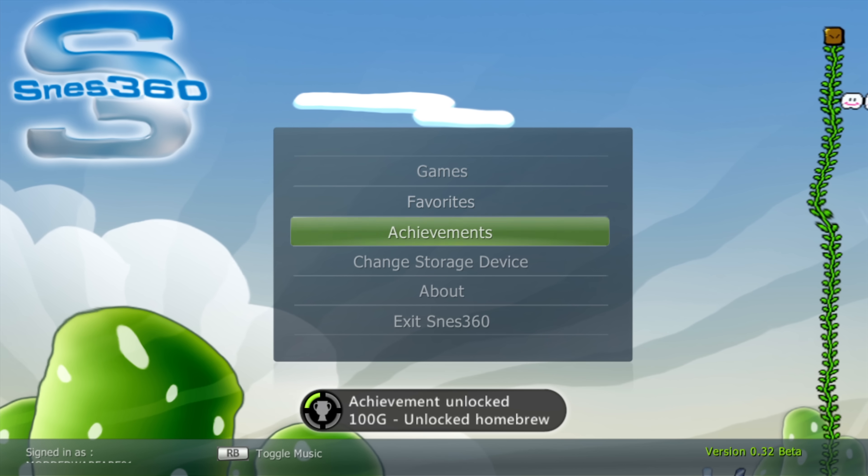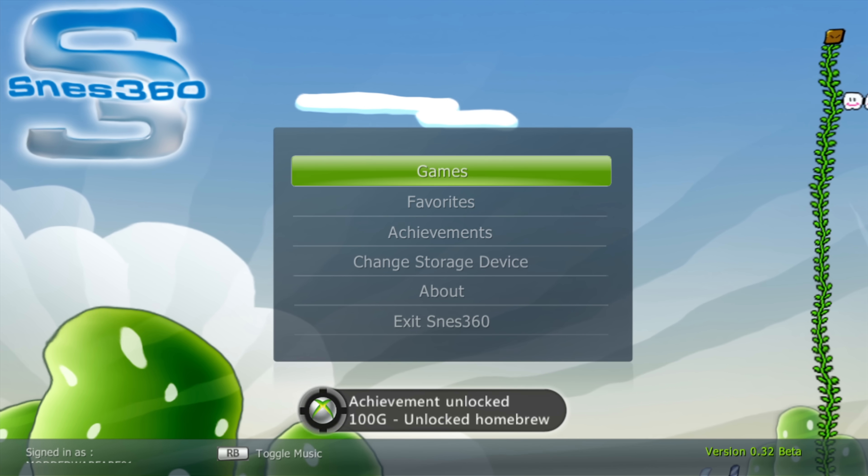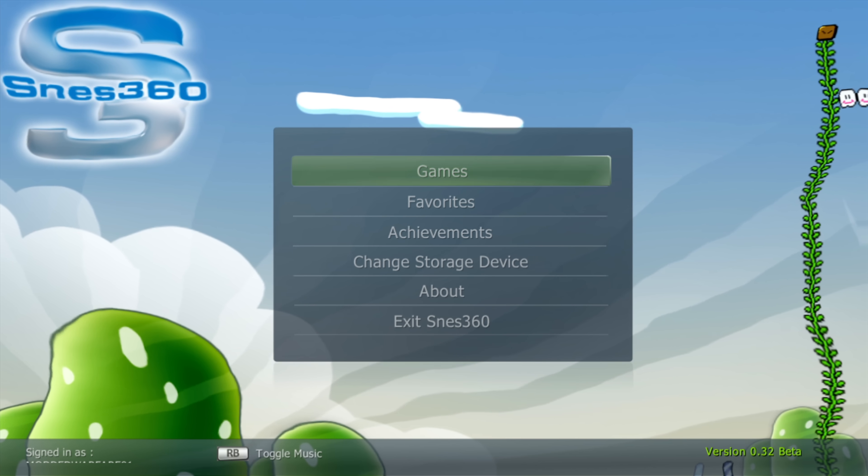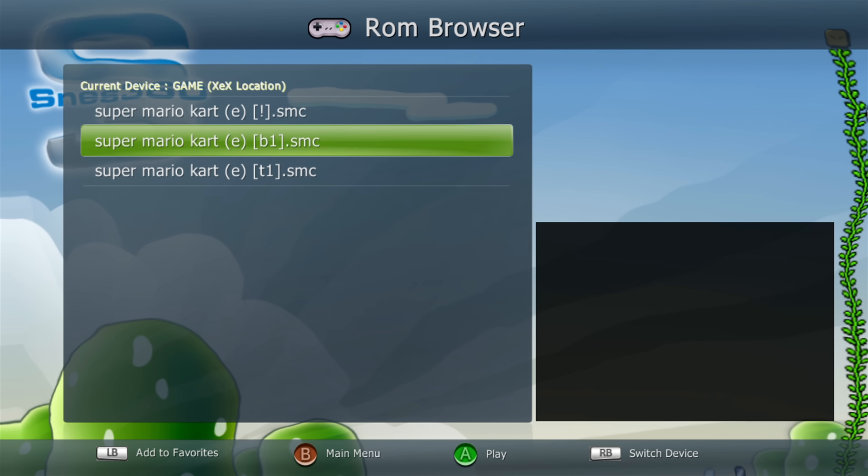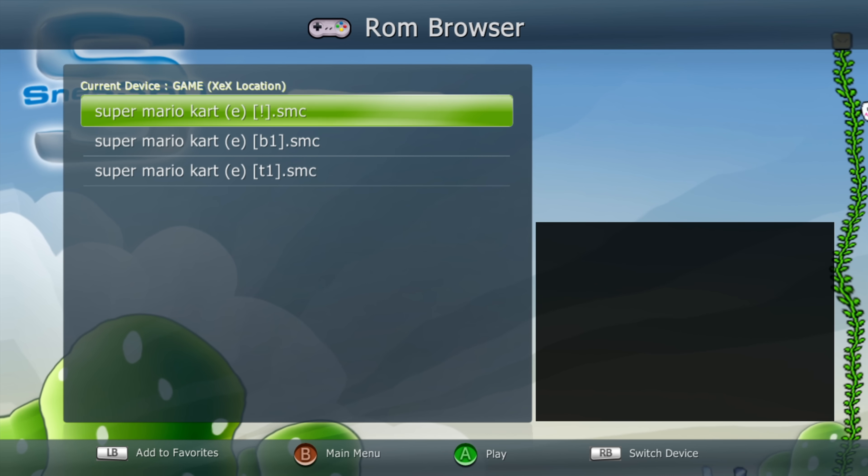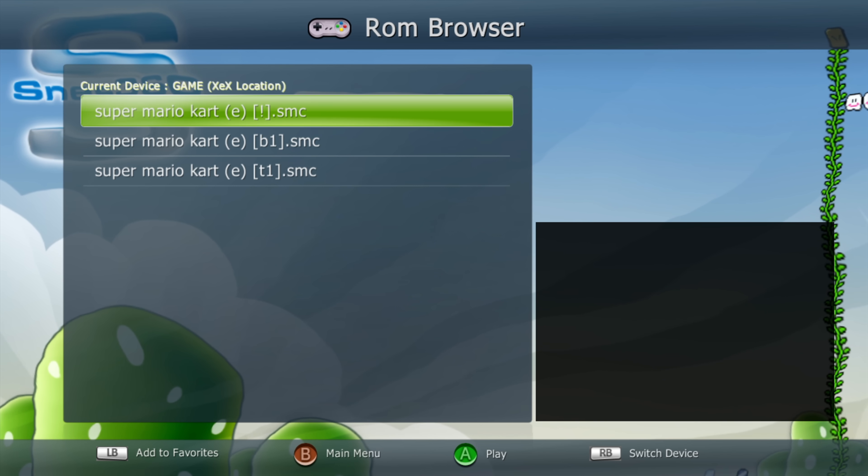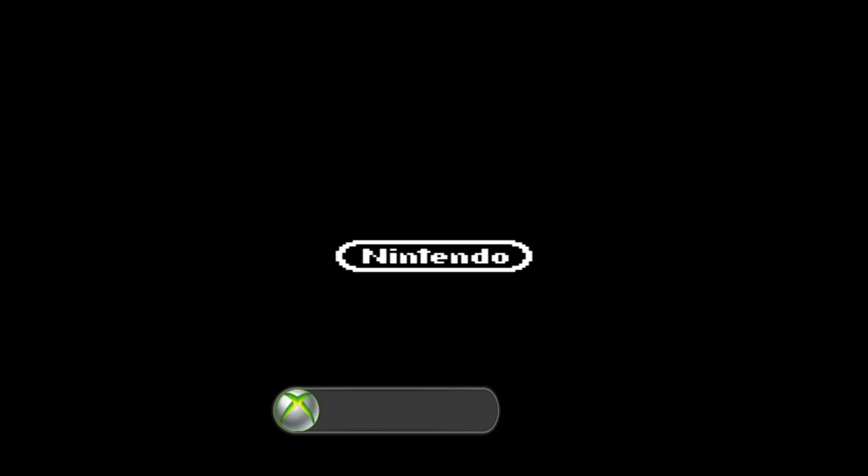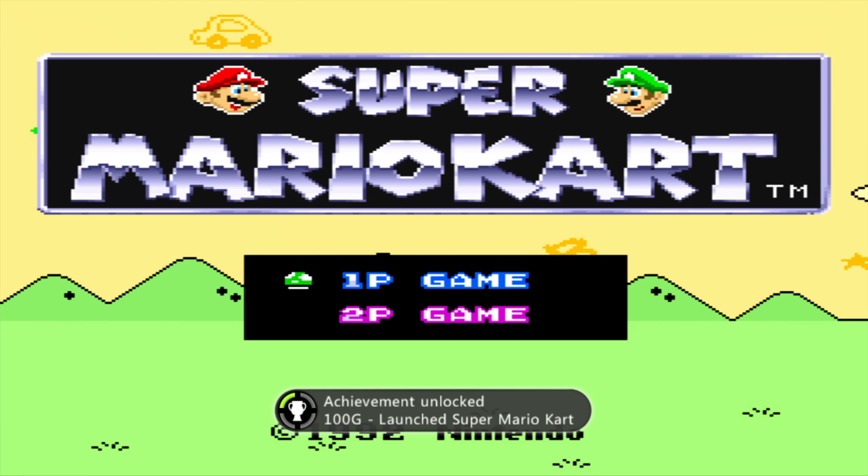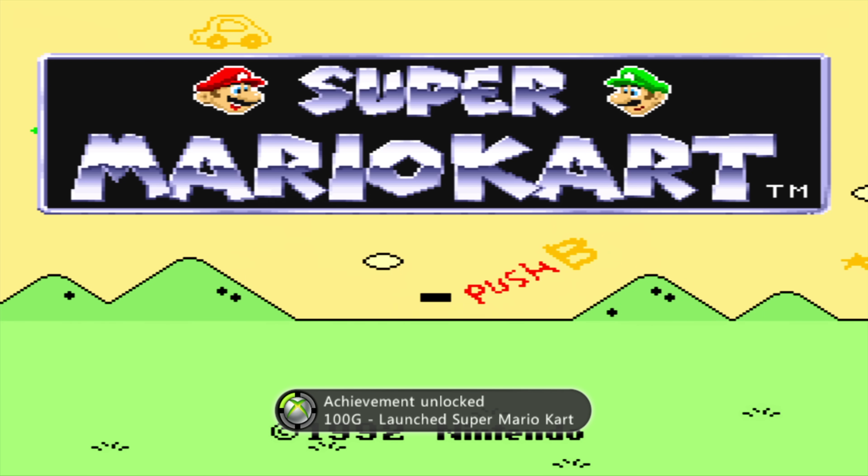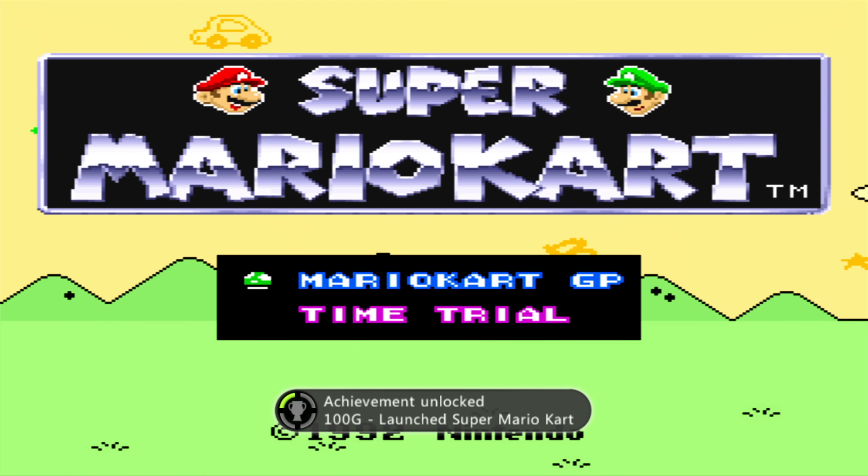So yeah that is basically it. You can switch between multiple homebrew applications and emulators. With the XCX menu CD. Whenever I go back to the dashboard I can just load XCX menu again from the disc. And then load a different homebrew app or emulator.